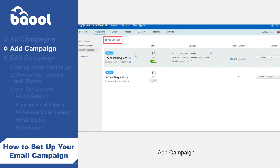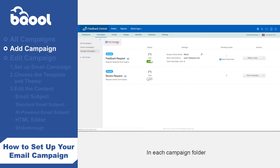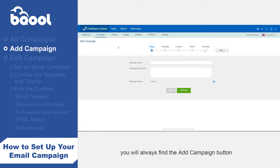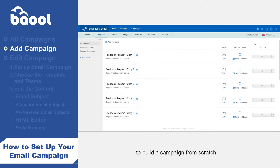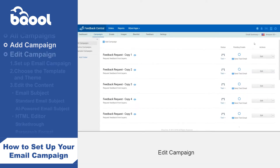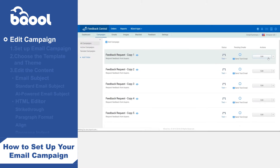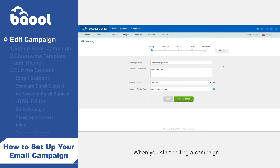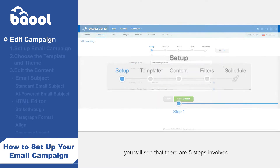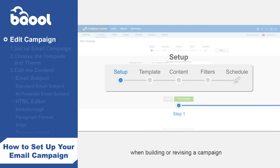Add campaign: in each campaign folder you will always find the add campaign button to build a campaign from scratch. Edit campaign: revise the existing campaign to build a new campaign. When you start editing a campaign, you will see that there are five steps involved when building or revising a campaign, no matter which method you choose.